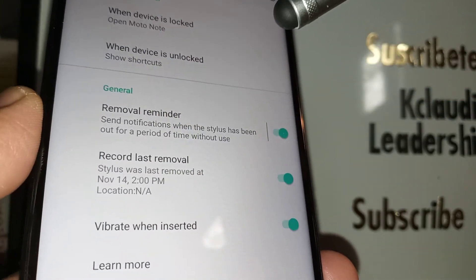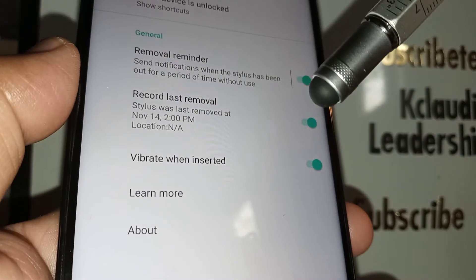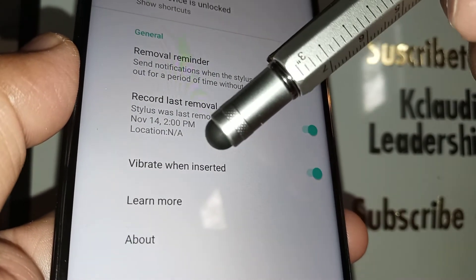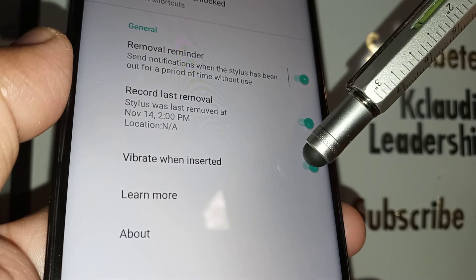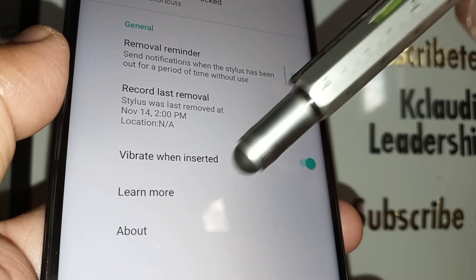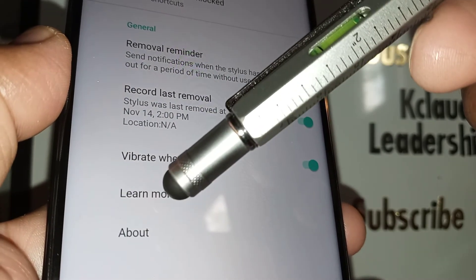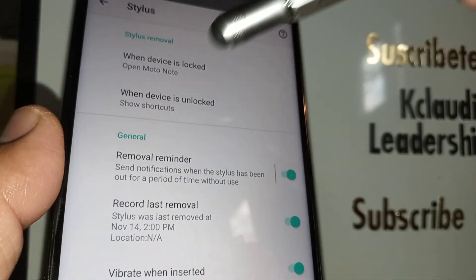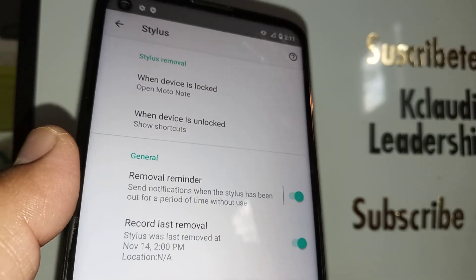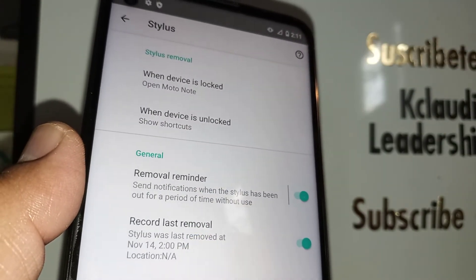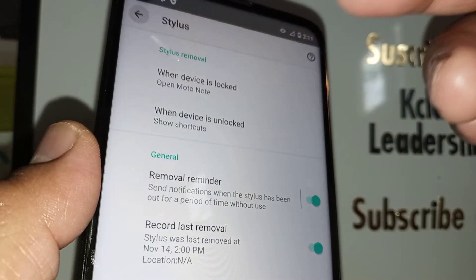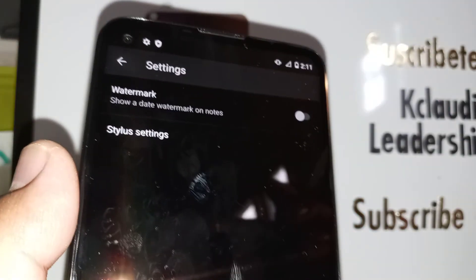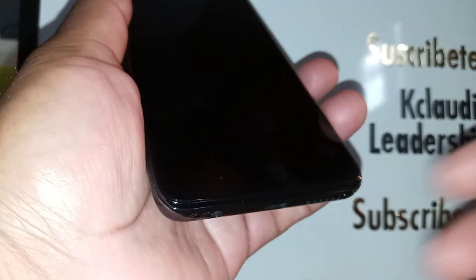You can also allow access to your phone at all times. You can enable 'Vibrate When Inserted' or disable that. And you can learn more about Moto Note — these are the settings available for this application.